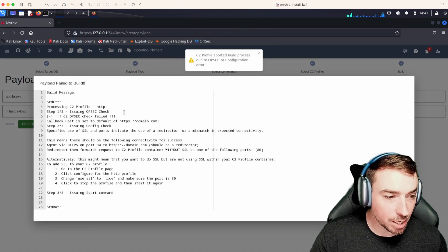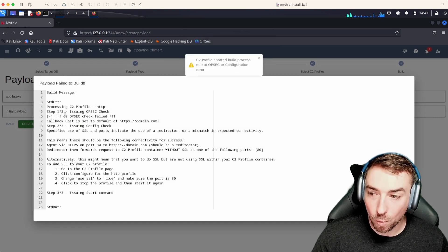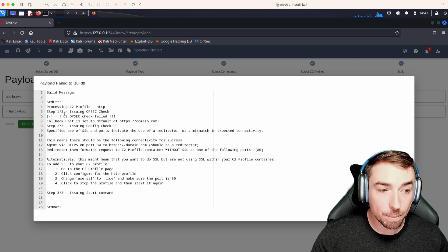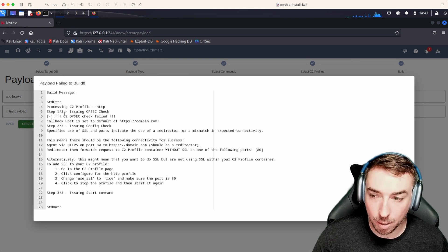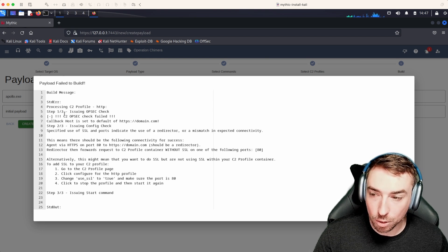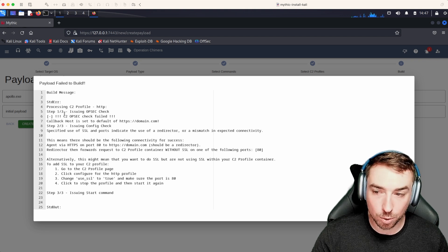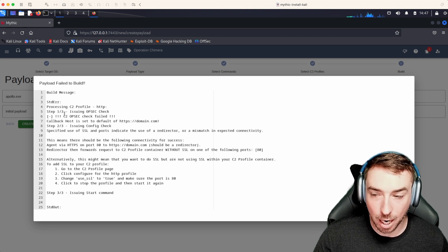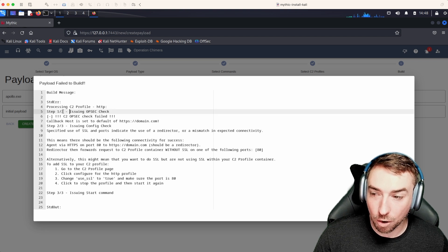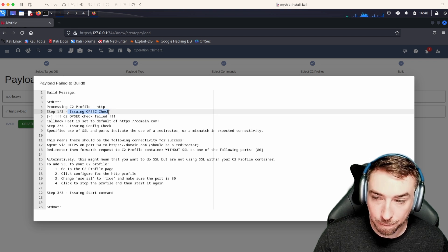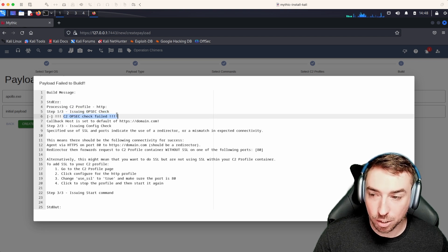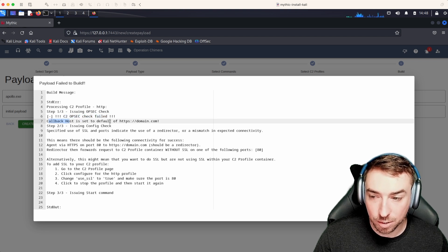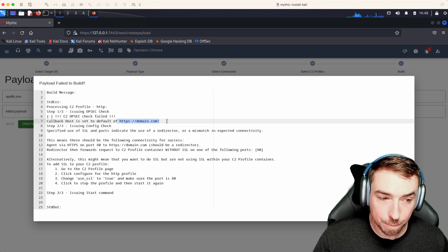You'll see a couple of things happen immediately. We failed to build this payload because of a couple of things that are happening behind the scenes. Every time you select a C2 profile to include as part of a payload, a couple of steps happen in the background. We call the OPSEC check here.